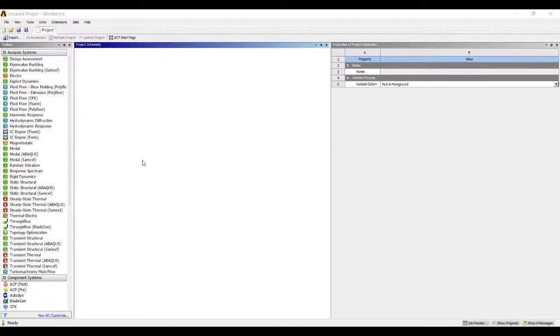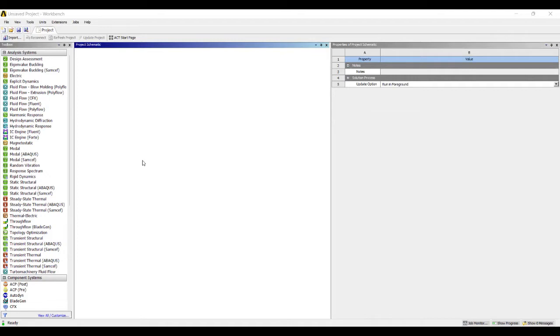Hello everyone, welcome to the next session of ANSYS Workbench tutorials. In this session, we are going to take up a cantilever beam which is subjected to uniformly distributed load. We are using 1D type of beam analysis. I'll first go to Static Structural and double-click on it.